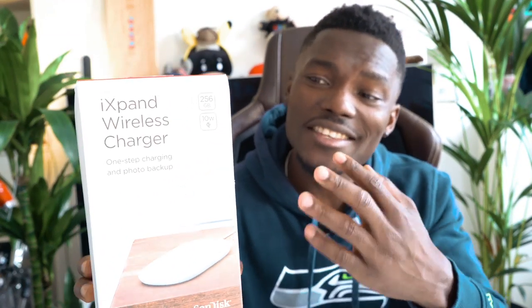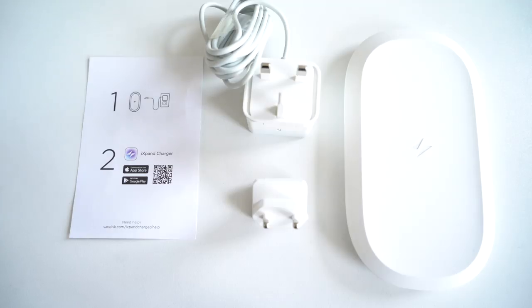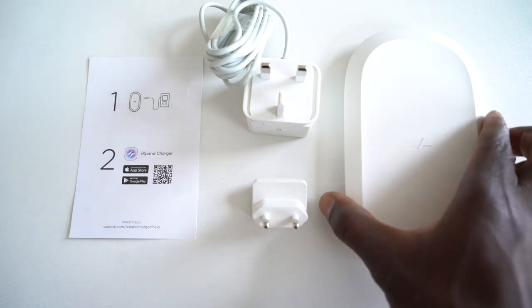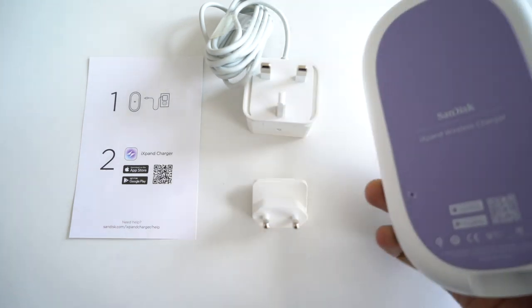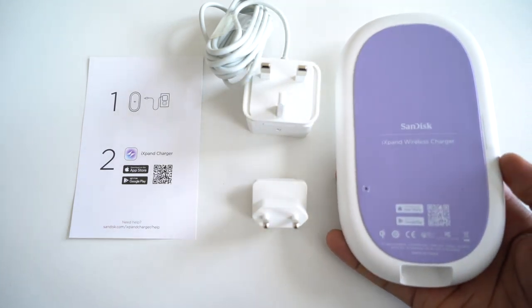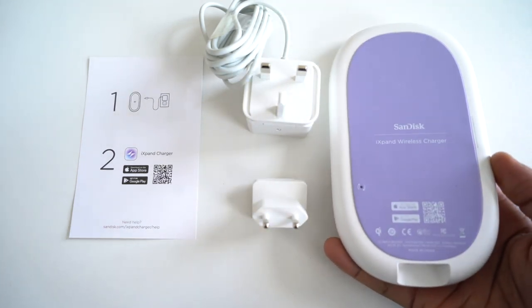What's going on YouTube, it's GadgetsBoy, welcome to another video. In my hand is the brand new SanDisk iXpand wireless charger. As the name suggests, this is something that will be able to charge your phone and back up your device at the same time. I believe this is the first of its kind, which is really good. It just makes wireless charging a little bit more functional.